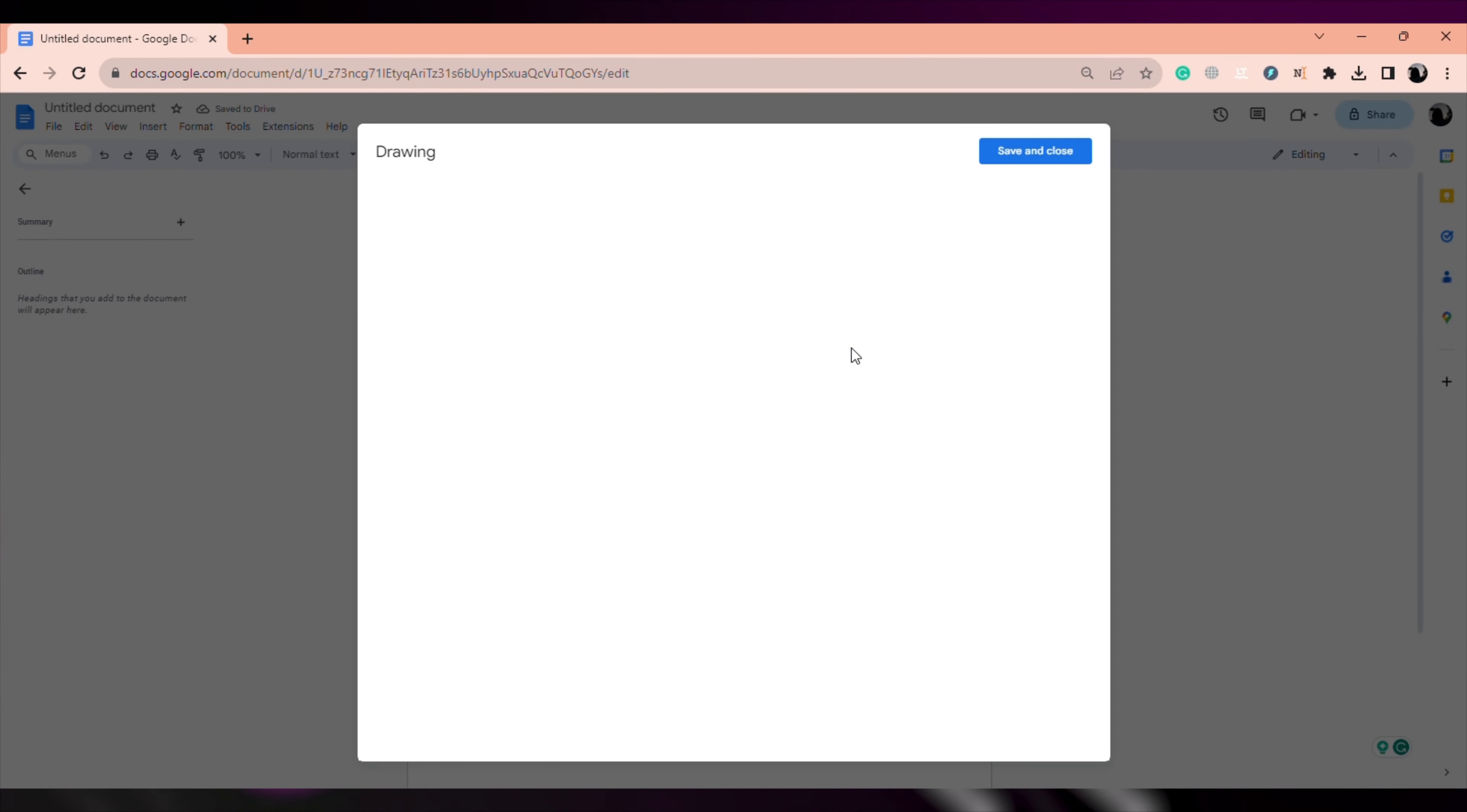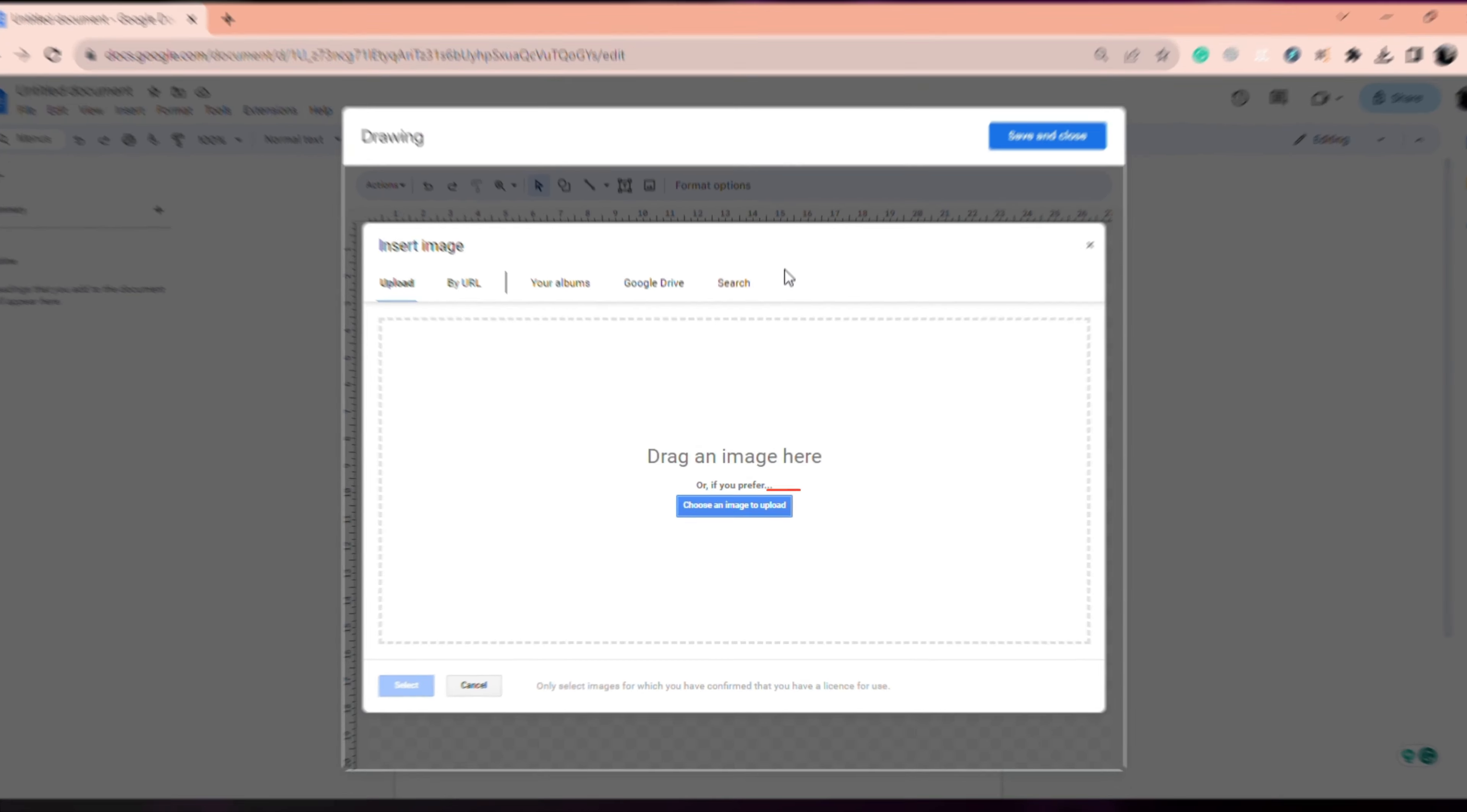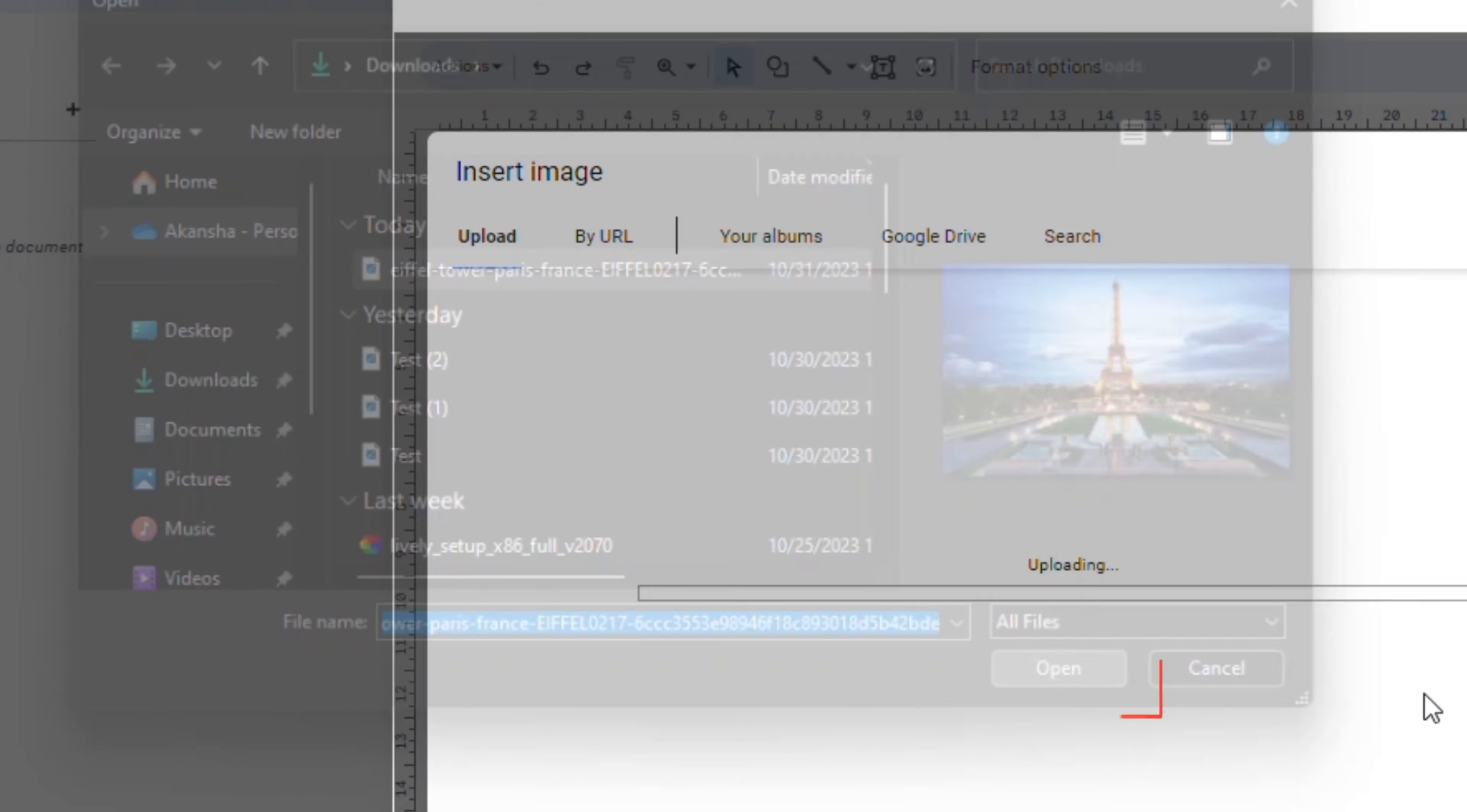Now, on this page, click on the image icon, click on Choose an image to upload, select your image and upload it.